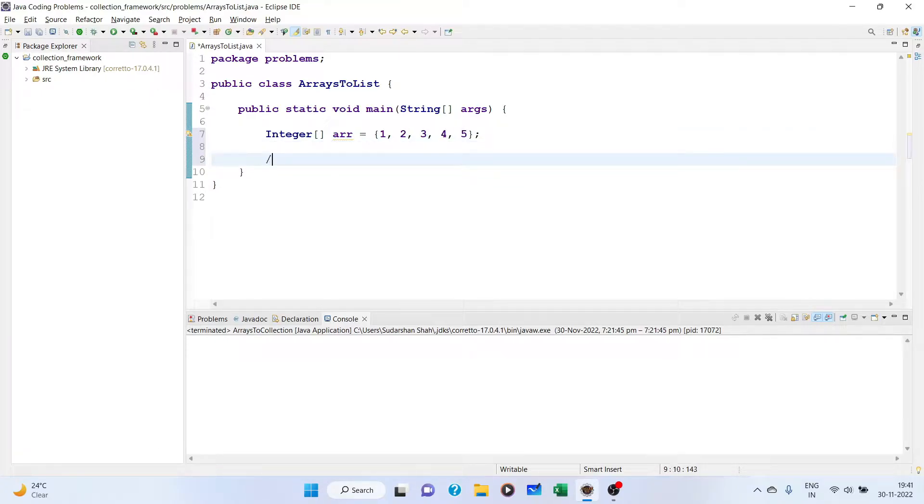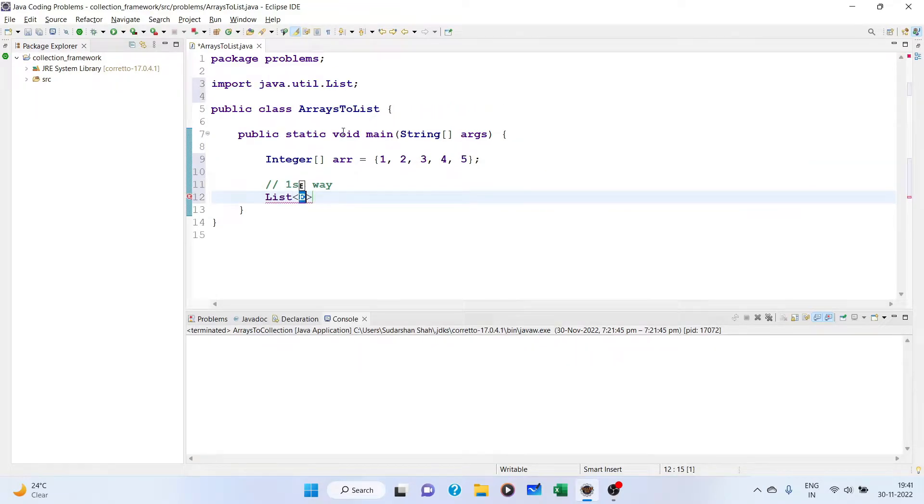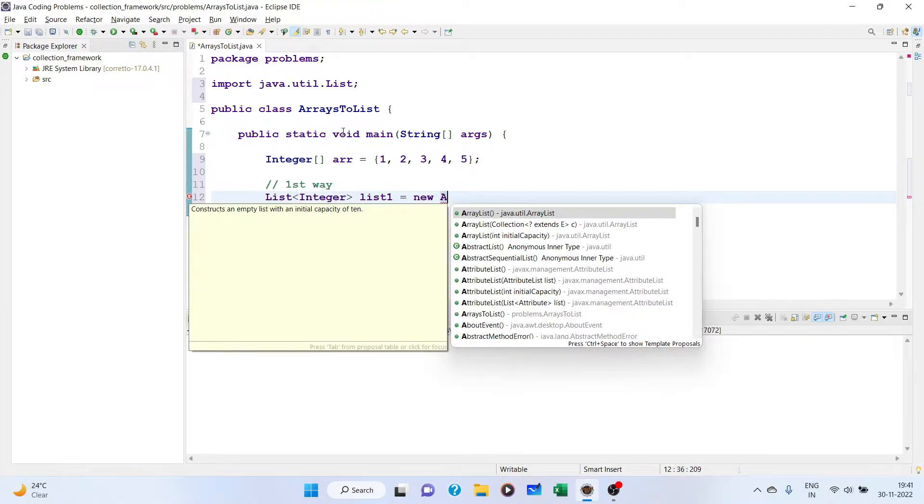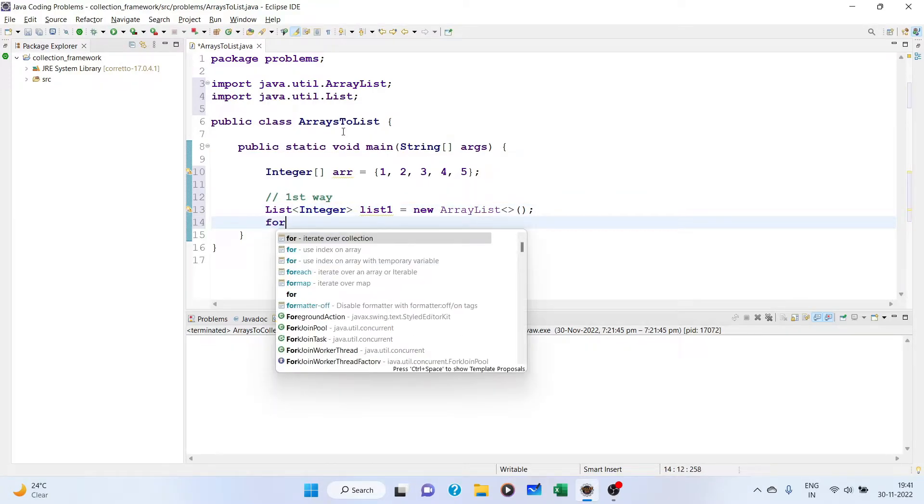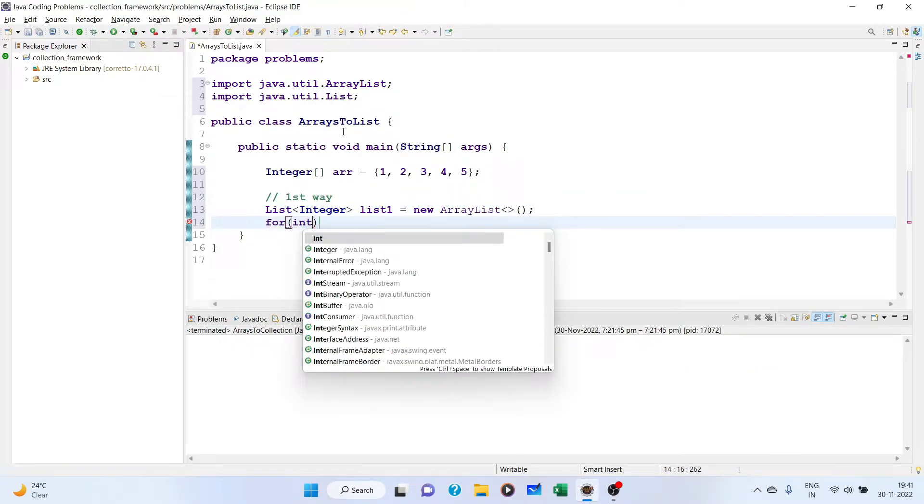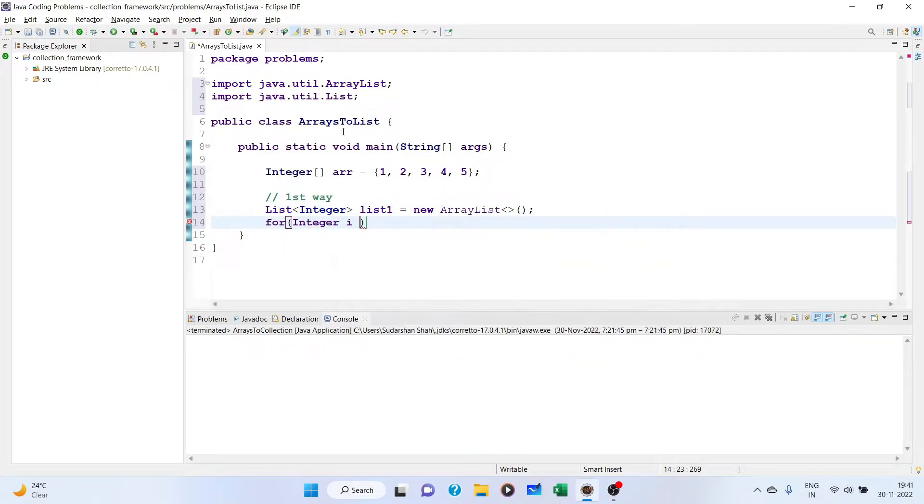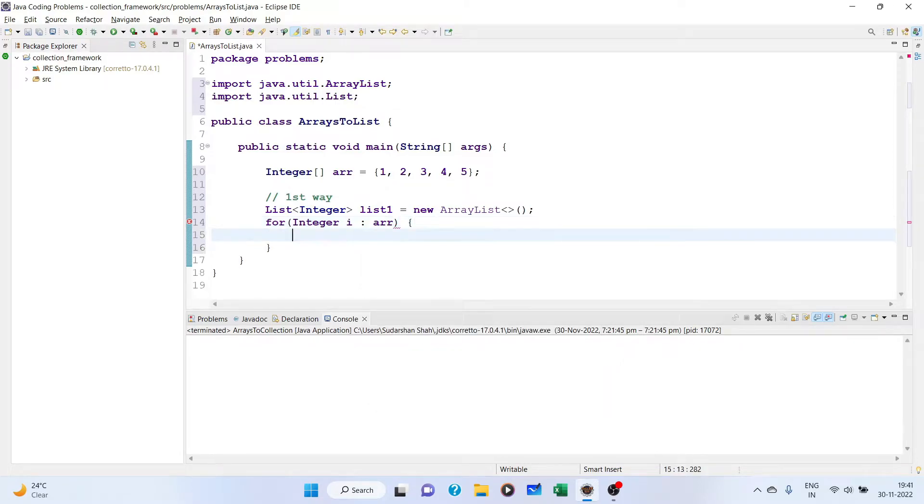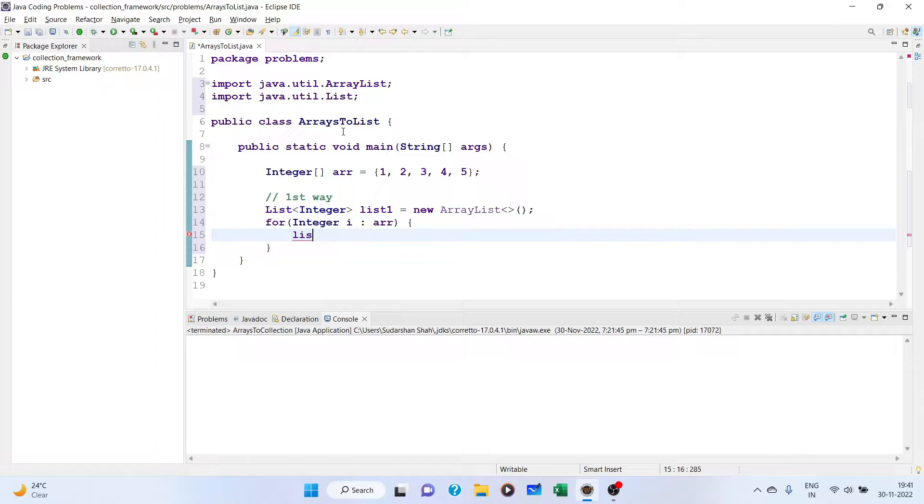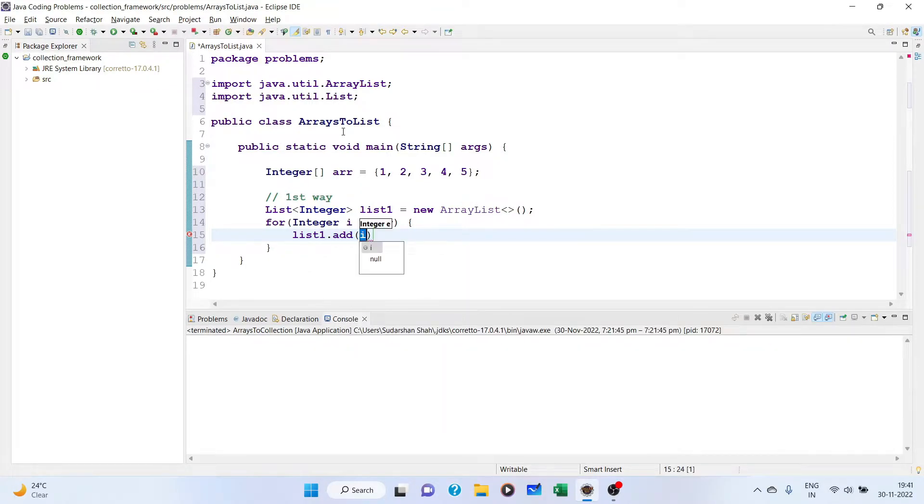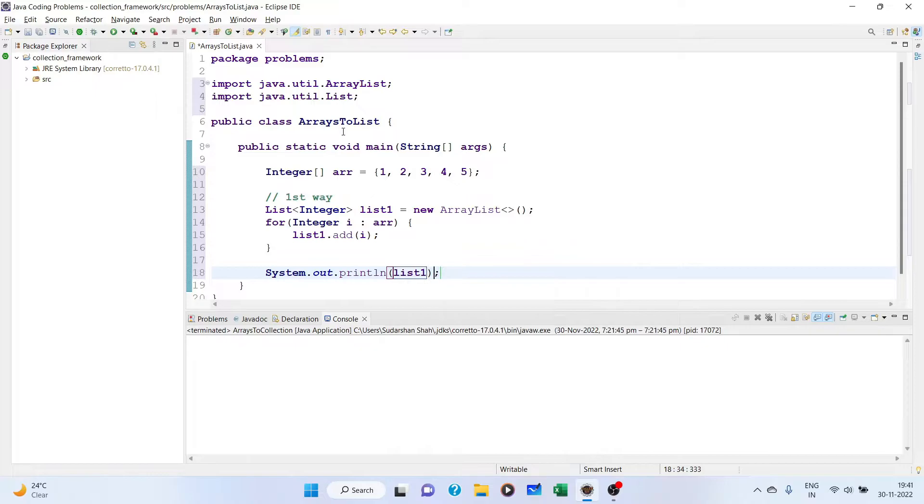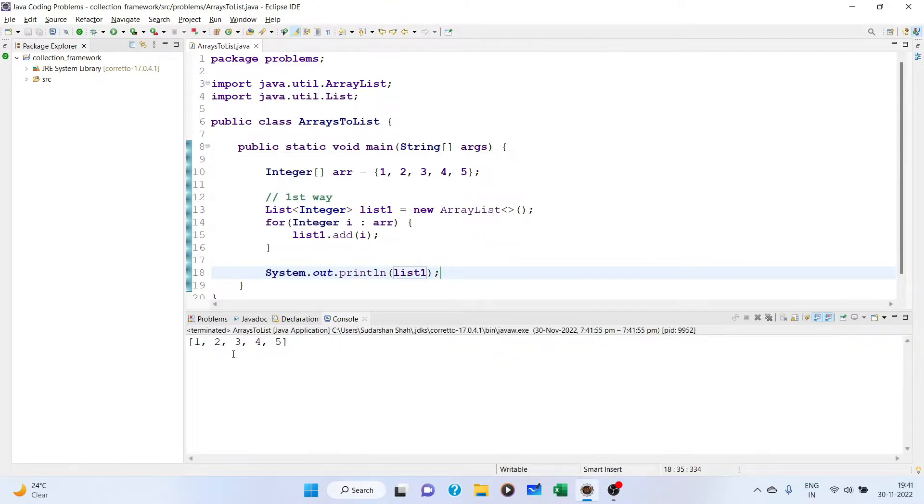The first way is conventional and straightforward. We create a list of integer, list1 equal to new ArrayList. We use an enhanced for loop: for integer i in array, we traverse the array and just add into the list: list1.add(i). That's how simple it is. If you print this list, we get the array.